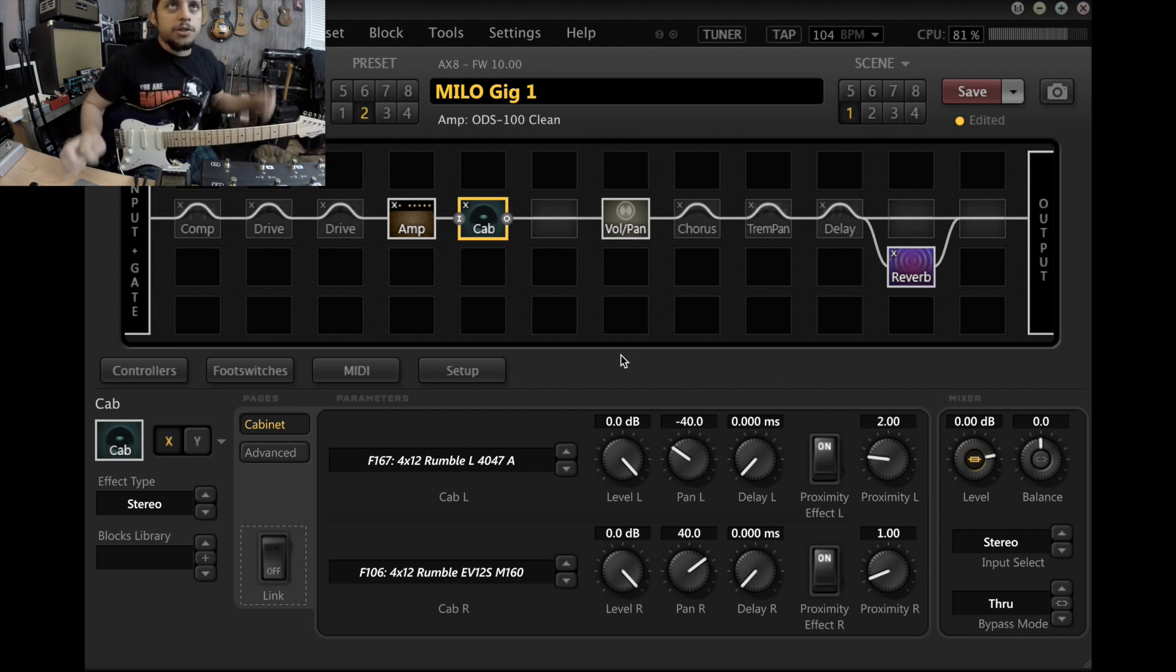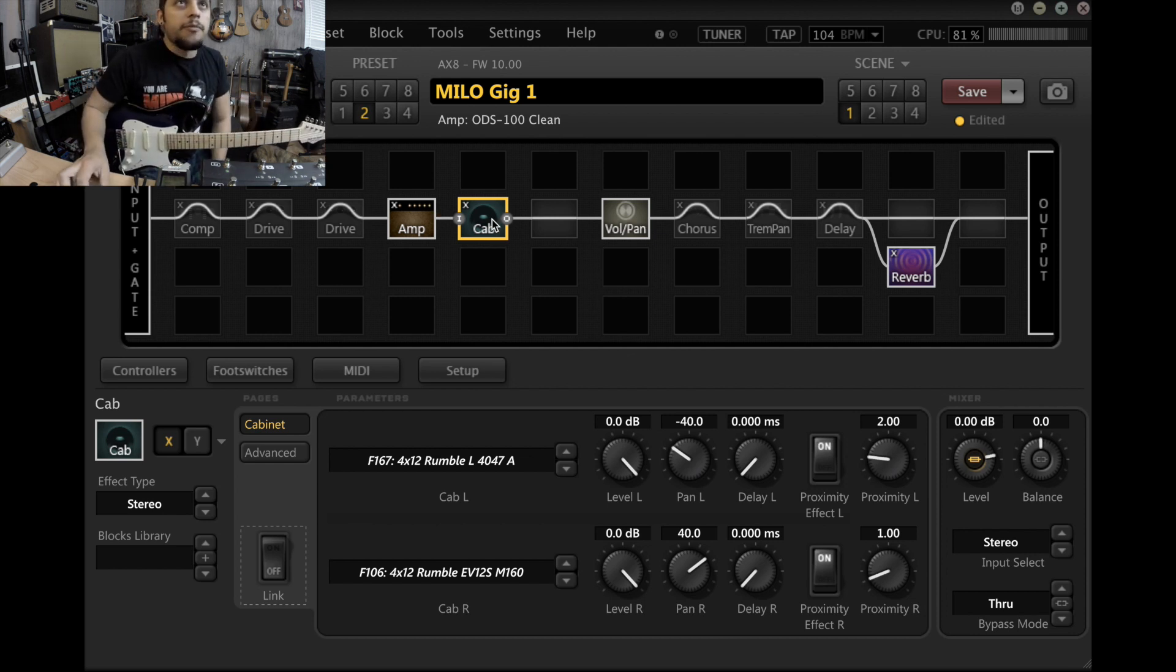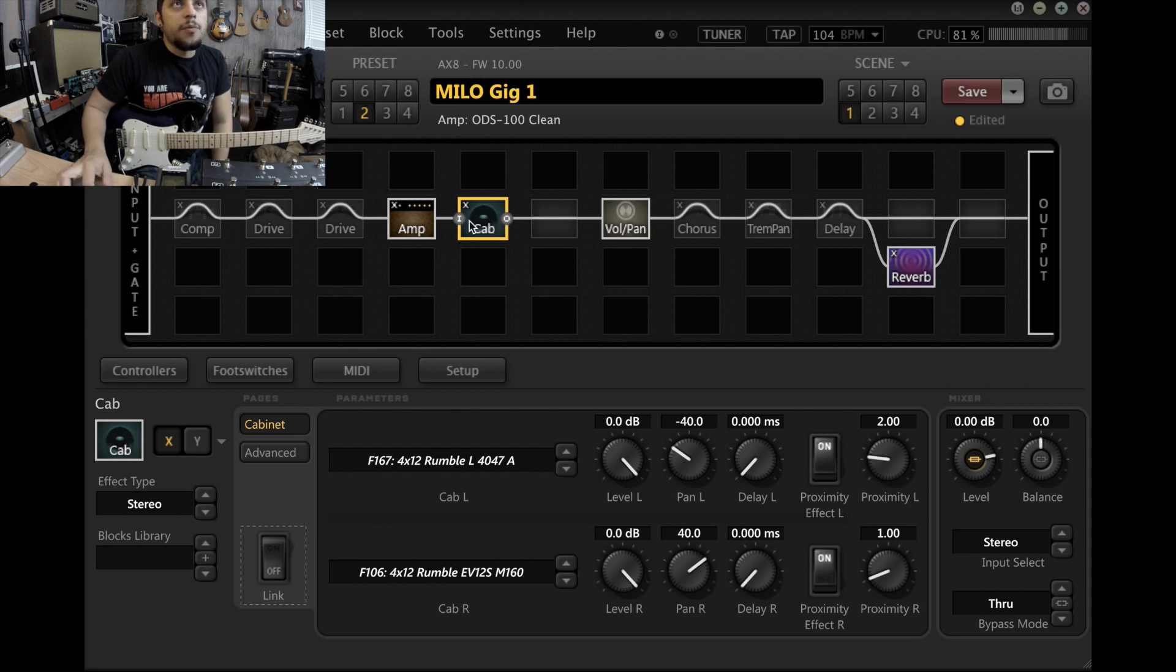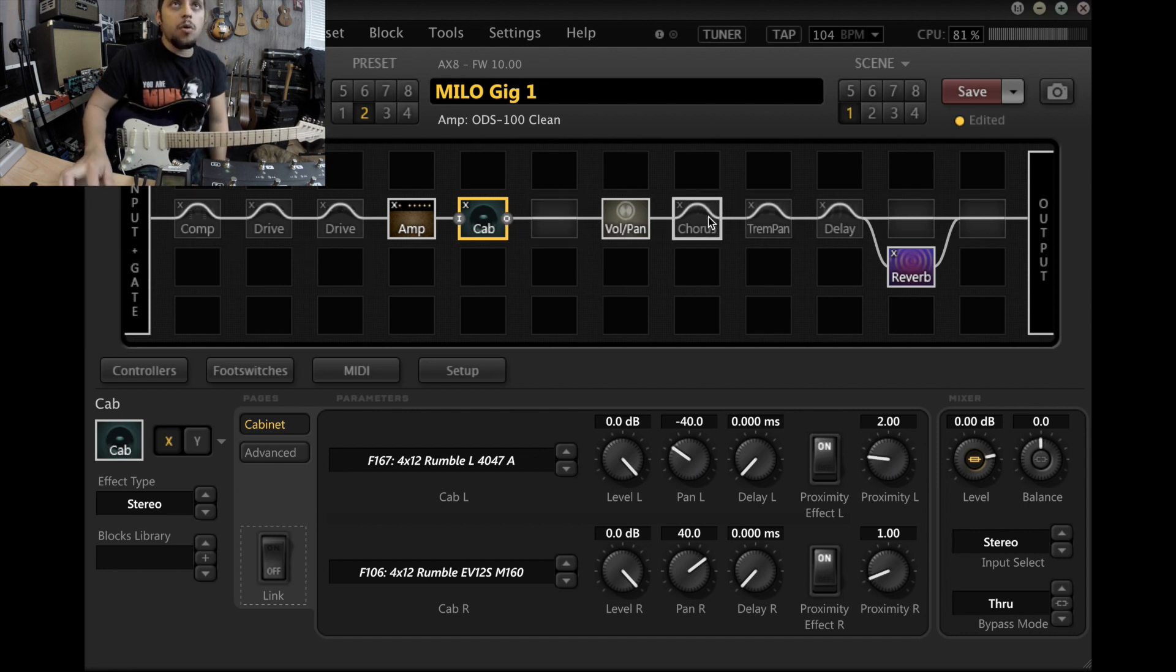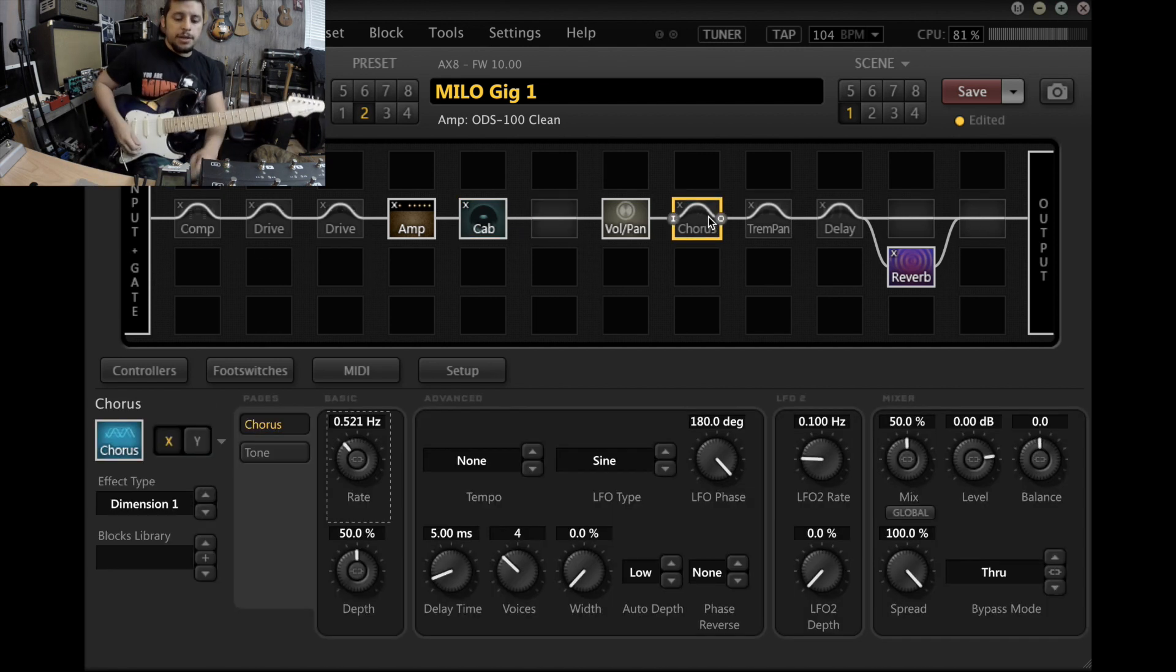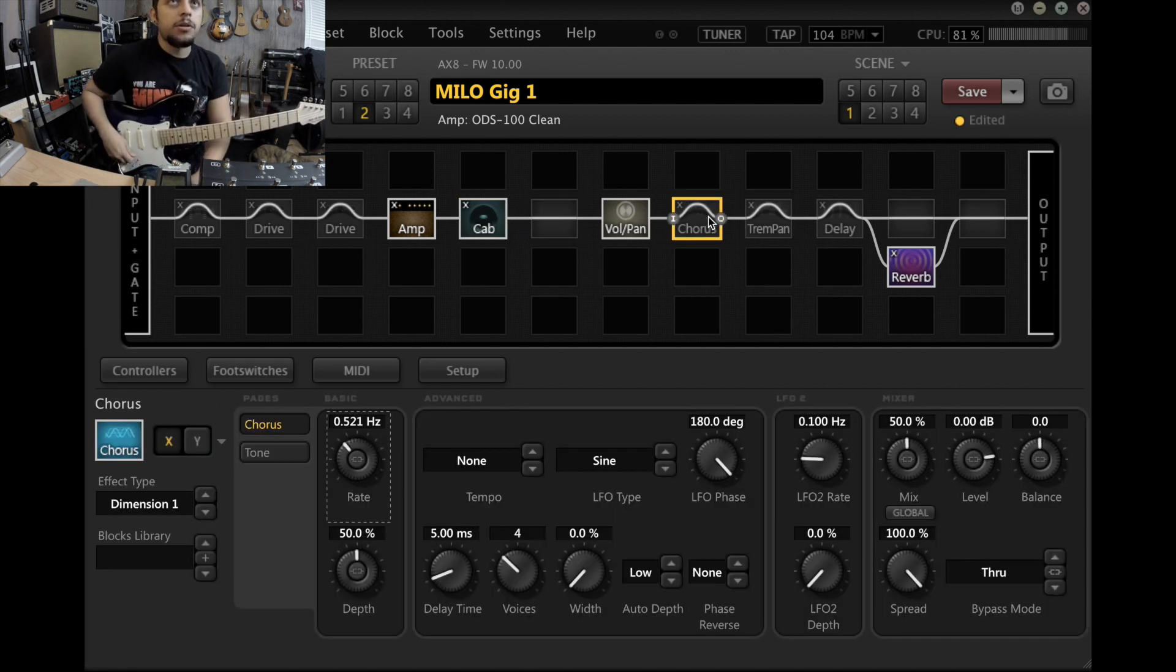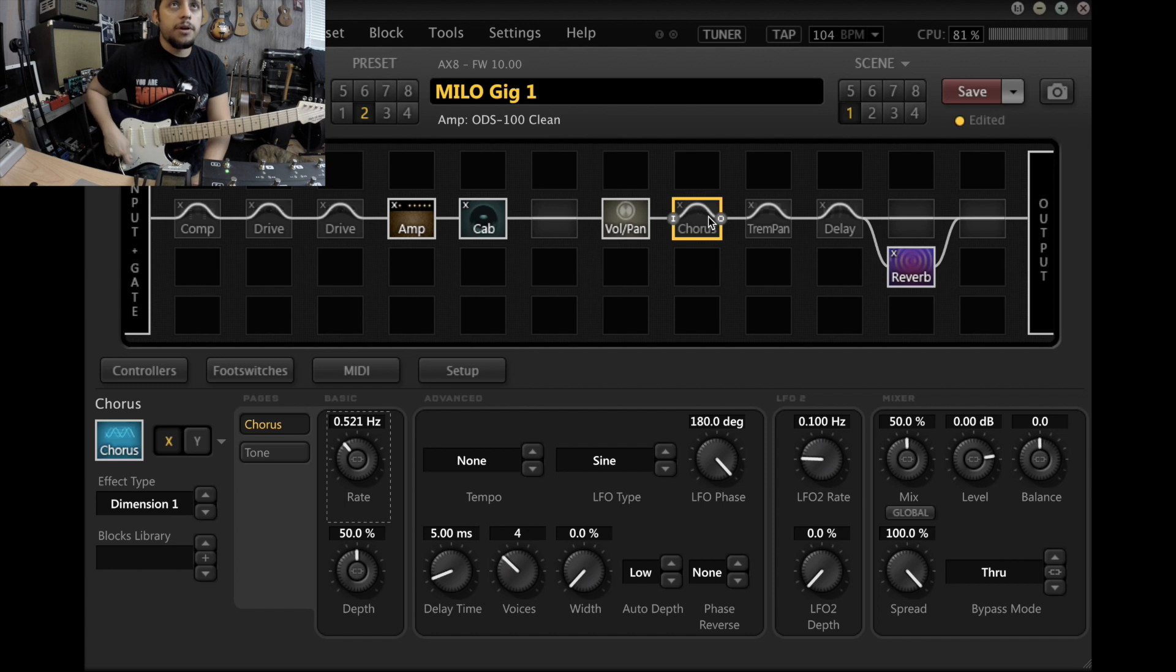So that's just literally a volume boost at the end of post amp for solos and stuff like that. I have a chorus that's kind of like a stereo 80s vibe.